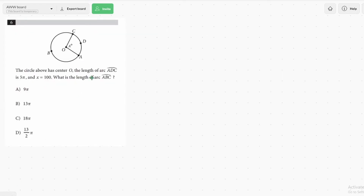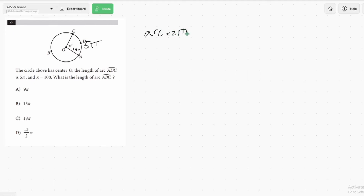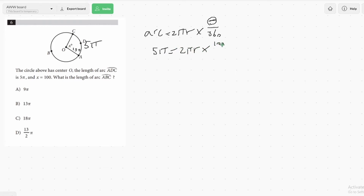Now moving on to a different aspect of circles: arcs. Starting with a tougher one here — it says the length of arc ADC is 5π. So this arc is 5π, and x is 100, so this angle here is 100 degrees. What is the arc length of ABC — the big one here? For these, you just have to remember the formula is arc equals 2πr times the angle theta over 360. We plug in what we know and solve for r. So: 5π equals 2πr times 100 over 360.